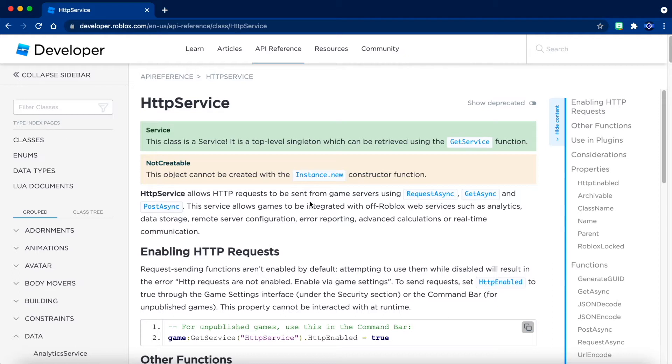One example is Discord. You can use this feature to send data, messages, or almost anything from Roblox to the off Roblox platform.